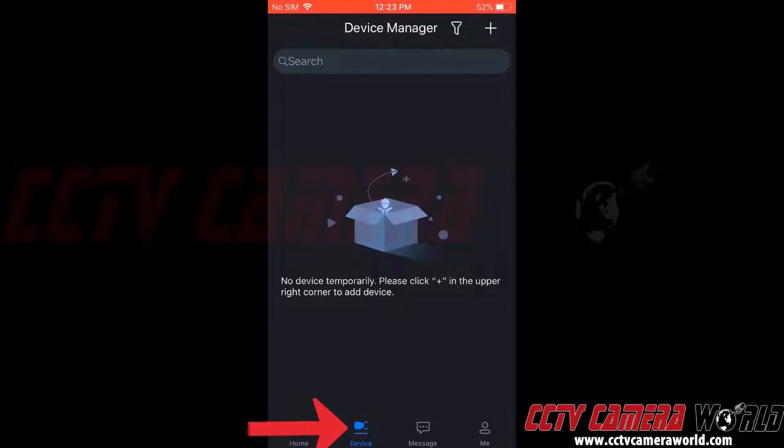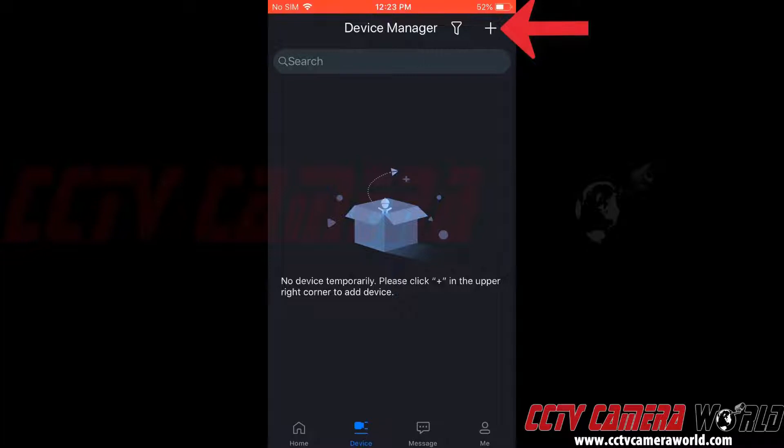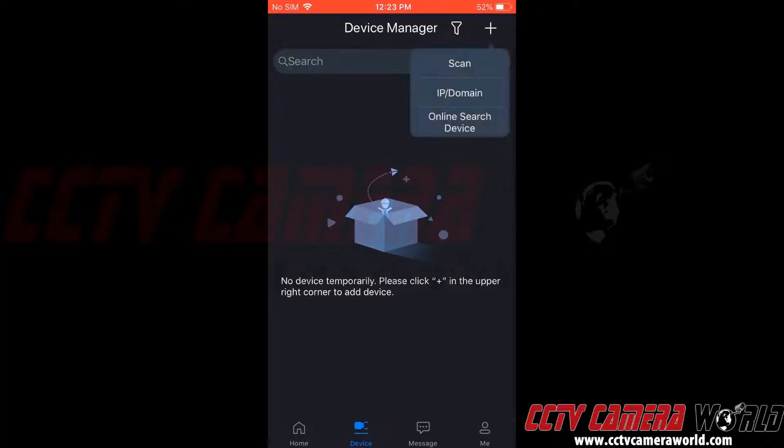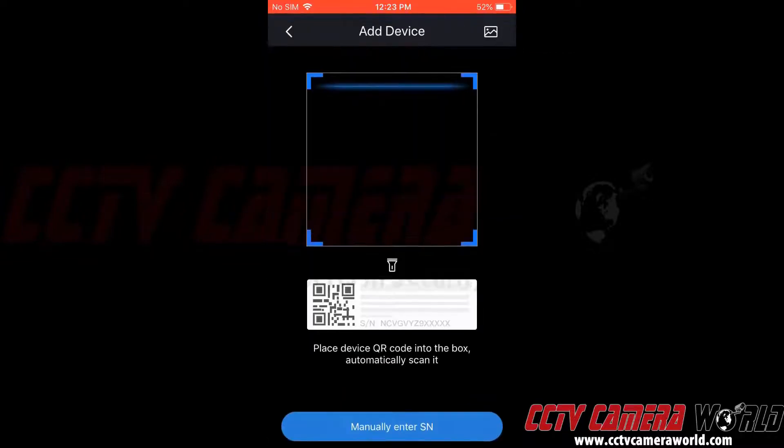This brings us to the Device Manager. Here we can add devices. We're going to go to the plus icon at the top right-hand corner, and then it gives us several options. For this method, we're going to use the Scan method.